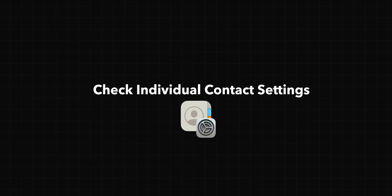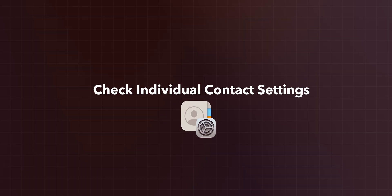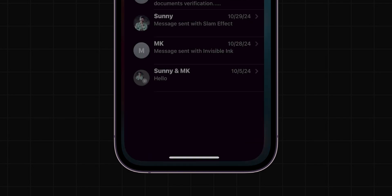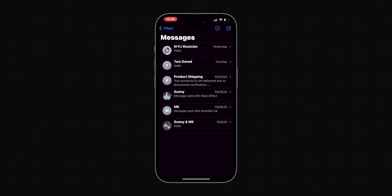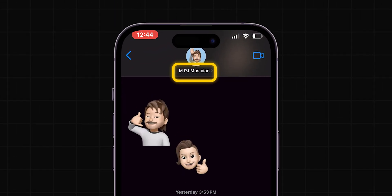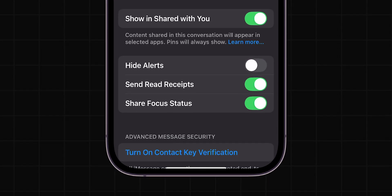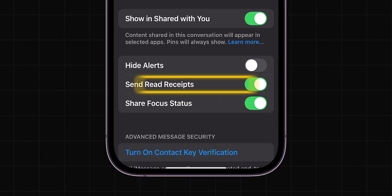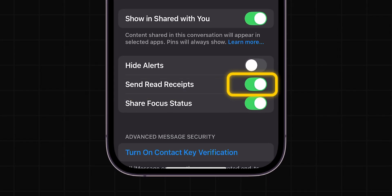Check individual contact settings. Open the Messages app and select a conversation. Tap on the contact's name or the info icon at the top of the conversation. Verify if Send Read Receipts is specifically enabled for that contact and turn it off if necessary.